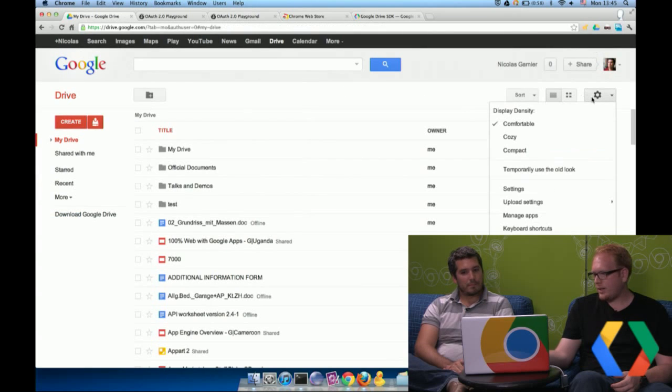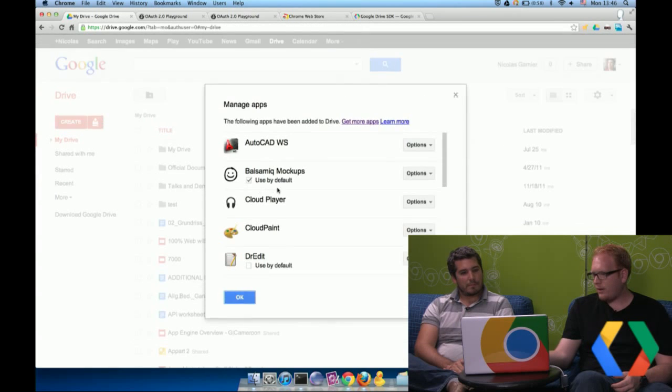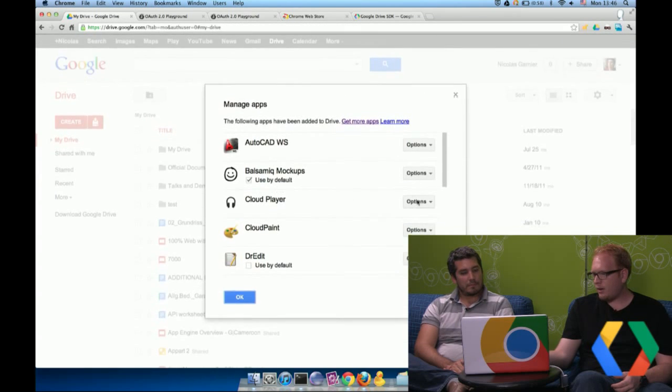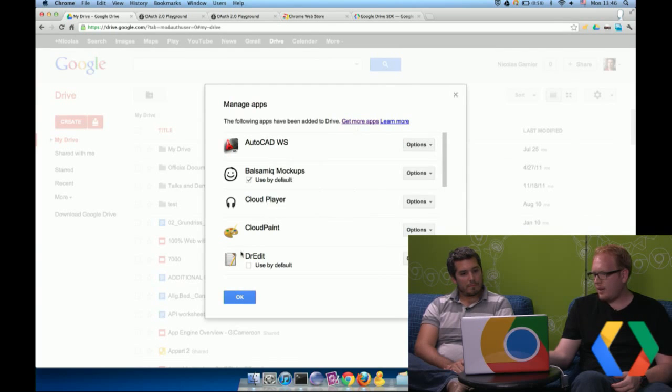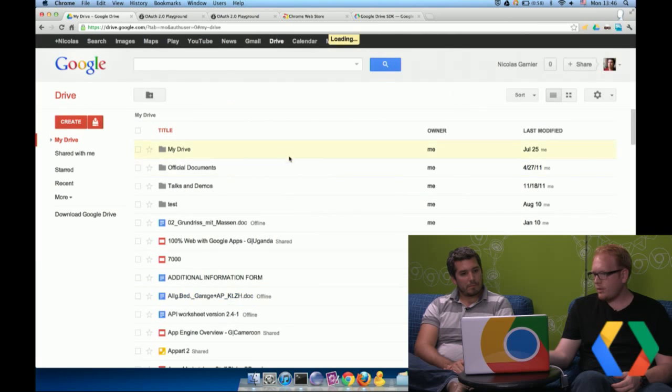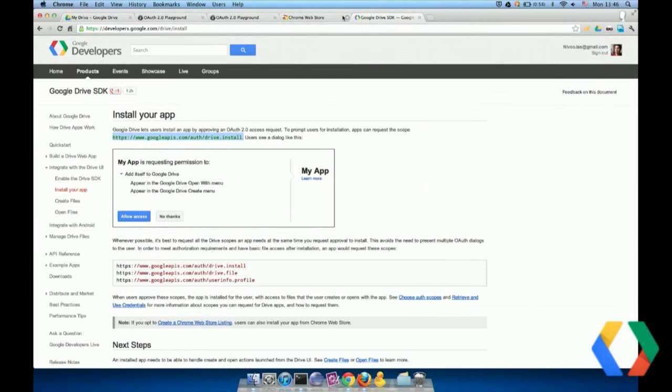So I think we can show that here. If I go to Settings and then Manage Apps, here are all of the apps that Nicola has installed. And I can remove any app on here. And then just click OK. So that is pretty much it for the install scope. If you have any questions, find us on Stack Overflow. You can find the documentation at developers.google.com slash drive slash install. I'm Vic Friesel. This is Nicola Garnier. Thanks for watching. Thank you.